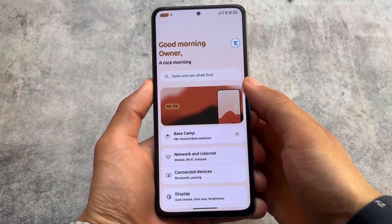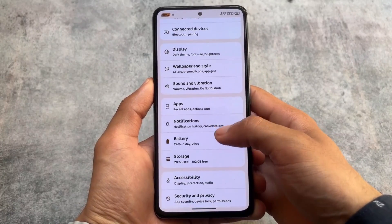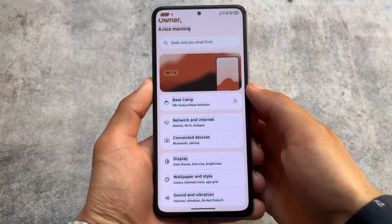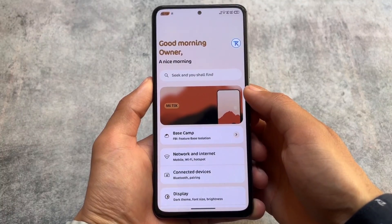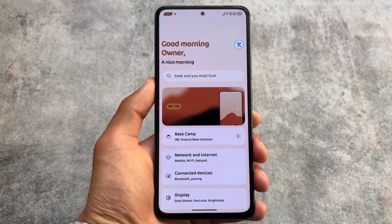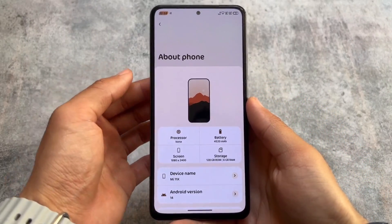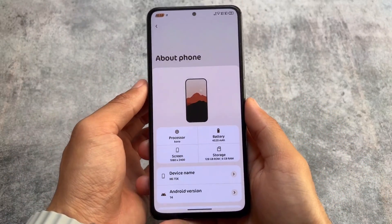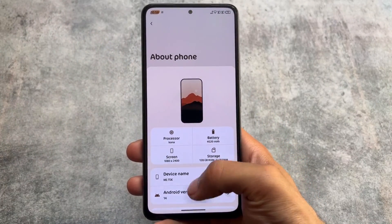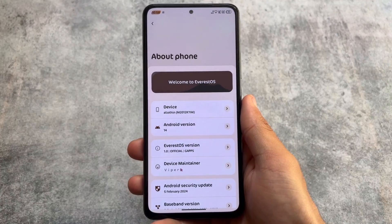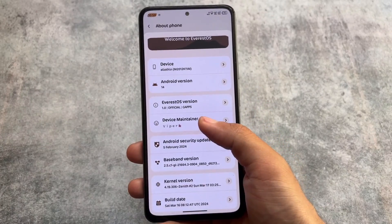Moving on to the settings UI, you will find it is expectedly a card-style UI with a settings header image which can be disabled. The card style itself cannot be changed. This custom ROM is Everest 2s — a new name, a new custom ROM. As you can see in About Phone, it is based on Android 14 with a February 2024 security patch.